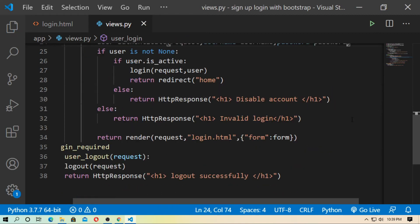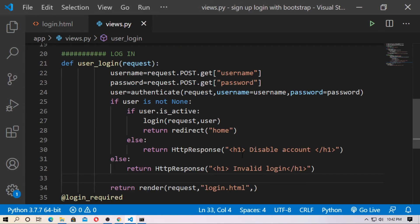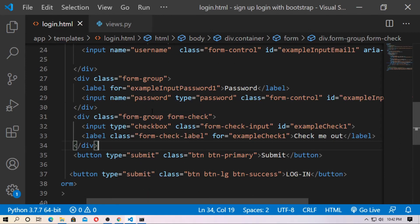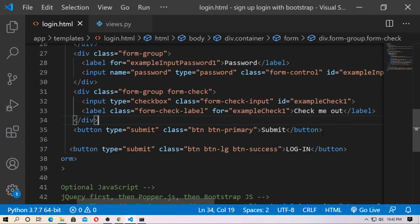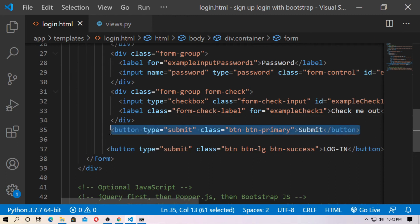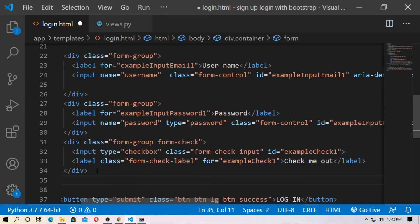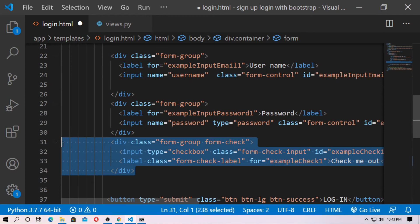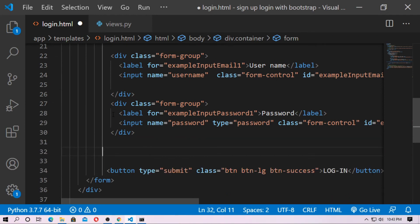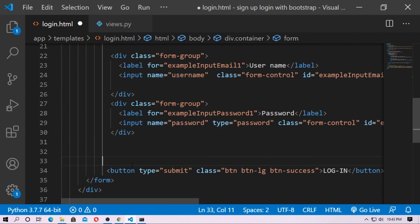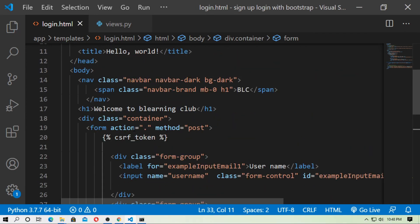Remove the Django form variable from the login HTML. Also remove the submit button and the checkbox from the Bootstrap form. We only want to keep the two input fields — one for username and one for password.